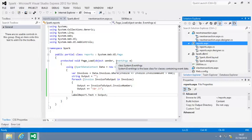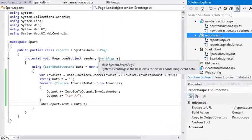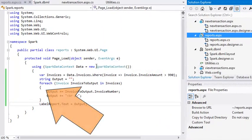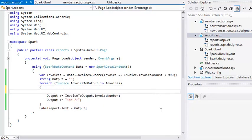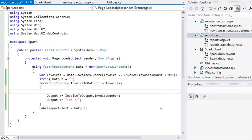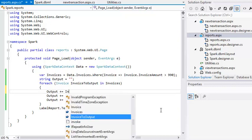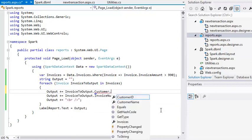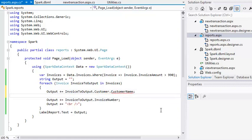Because there is a relationship, you can very easily drill down from your invoice objects to the customer objects that they belong to. Add the following code to the beginning of your forEach statement: output plus equals invoice dot customer dot customer name, output plus equals space dash space.